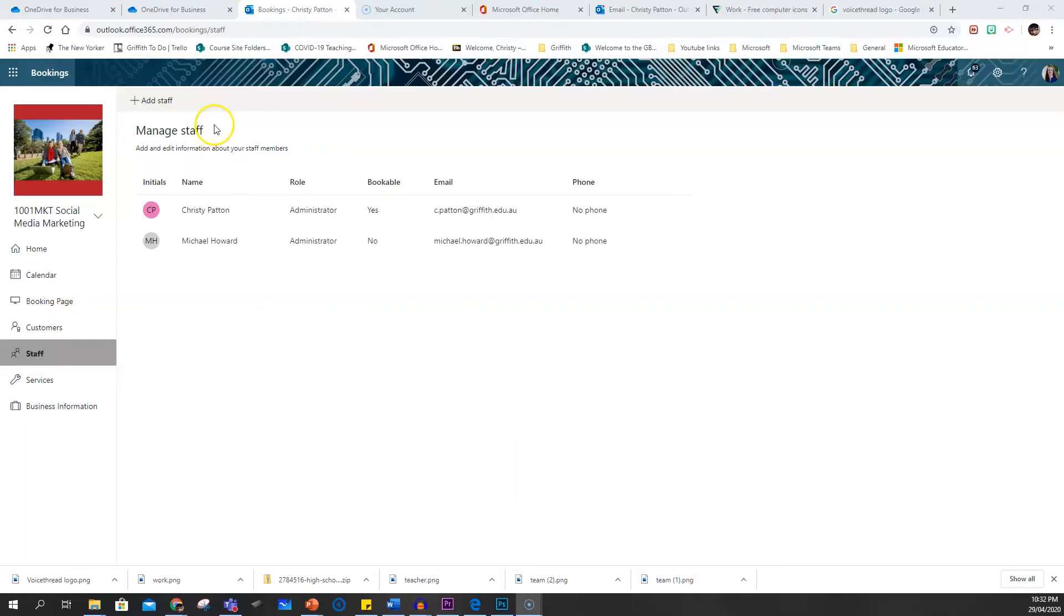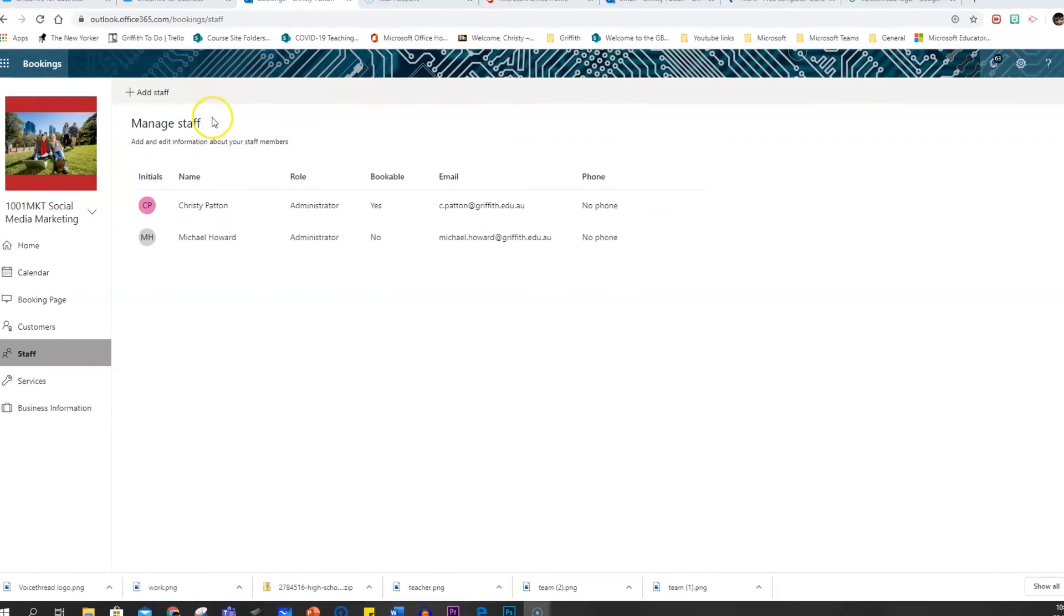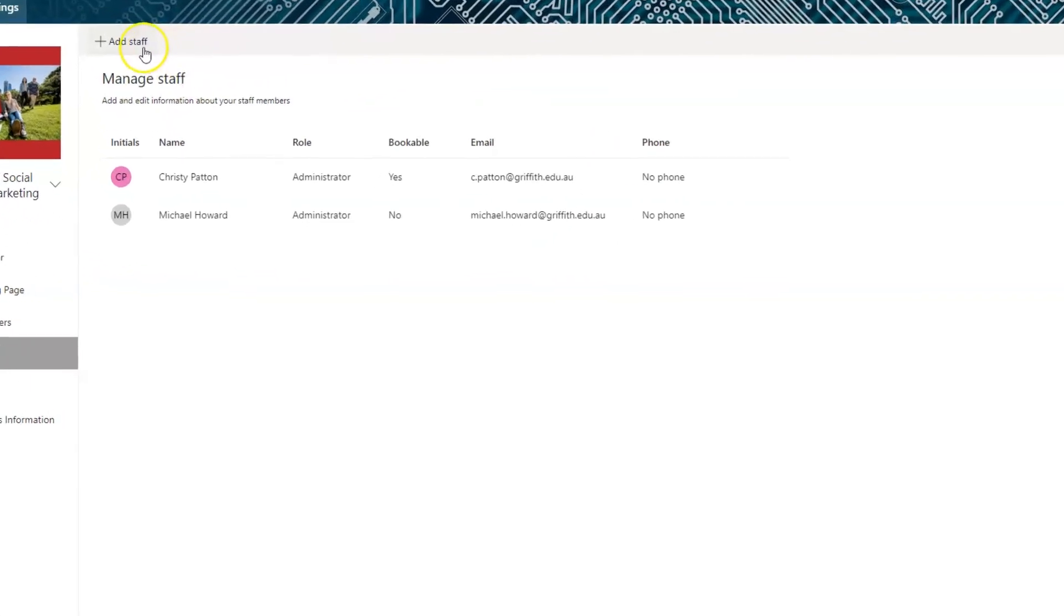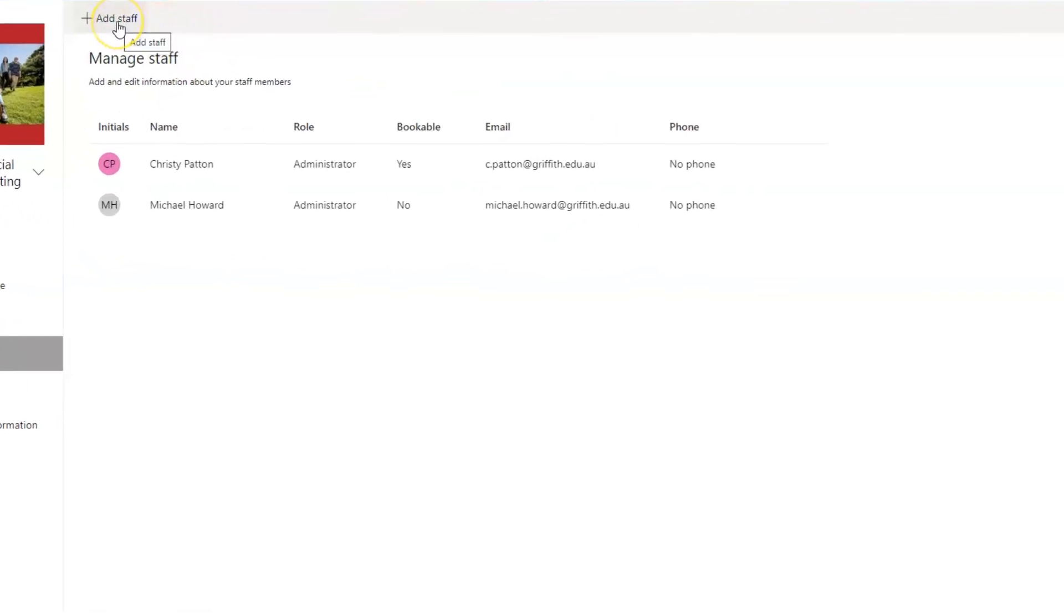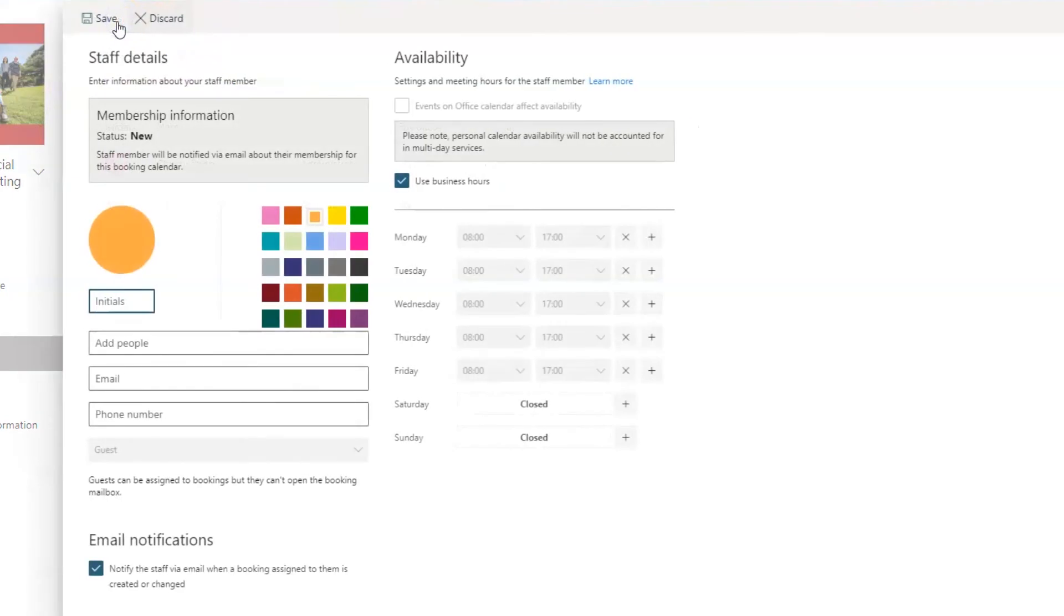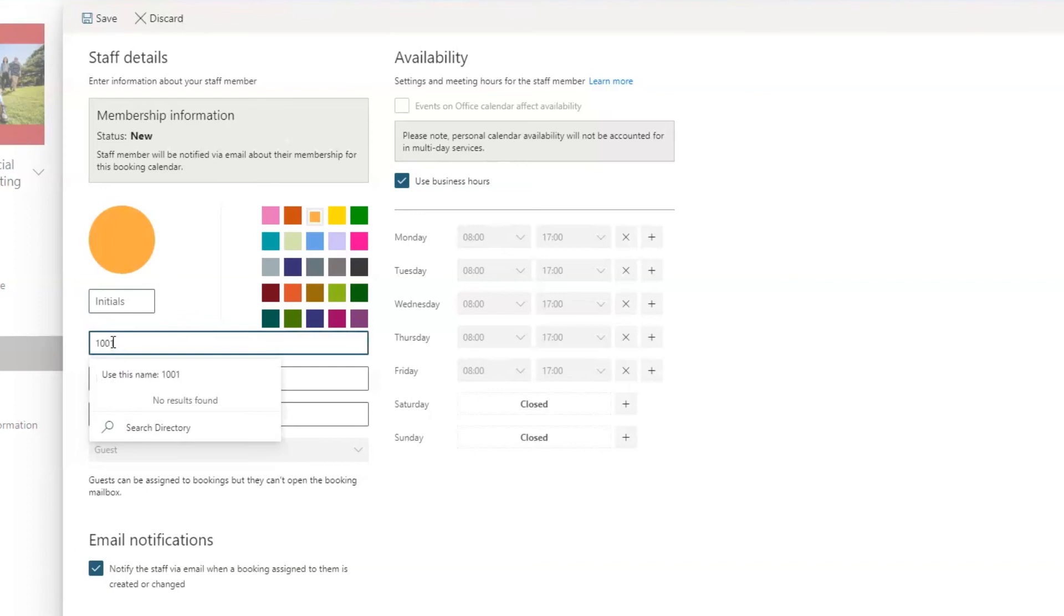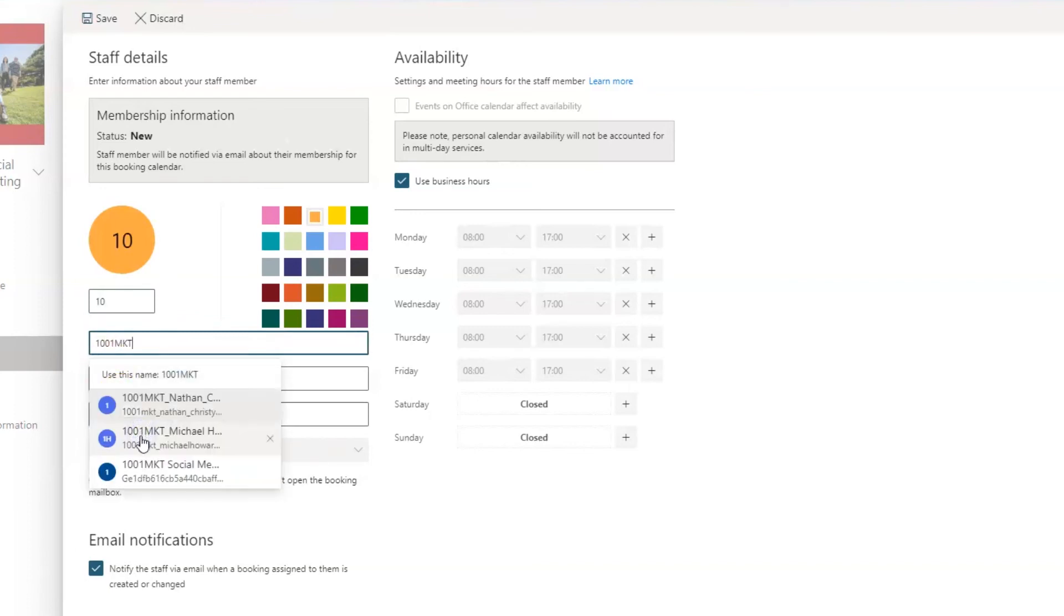Now it's time to add the Outlook groups we made for each tutor. Click the Add Staff button once again. Remember that we named these groups starting with your course code, so type your course code in the People field and then click the Search Directory button and they should come up.